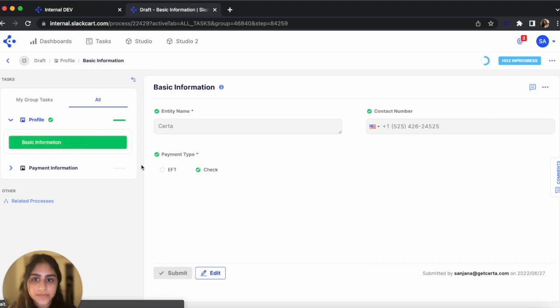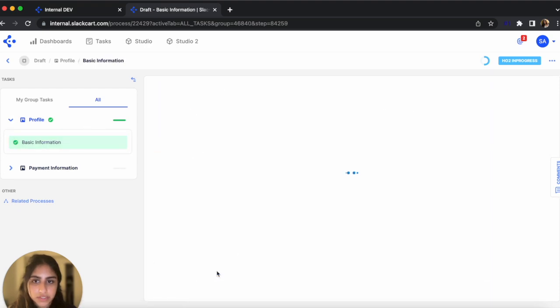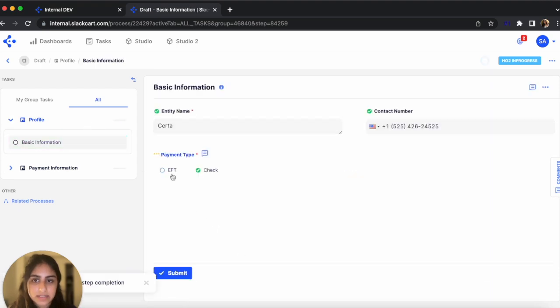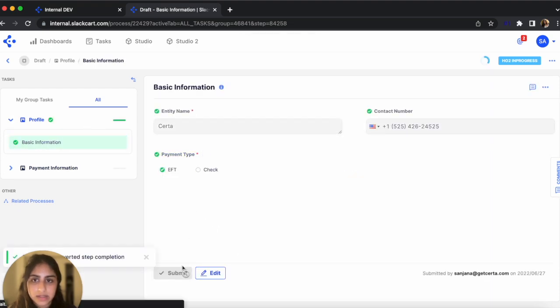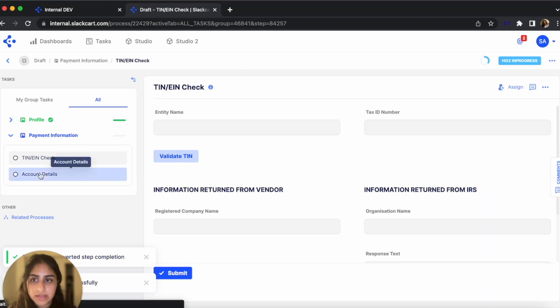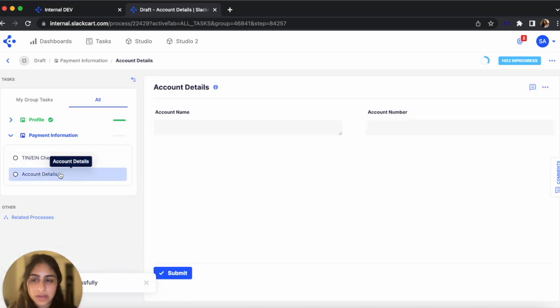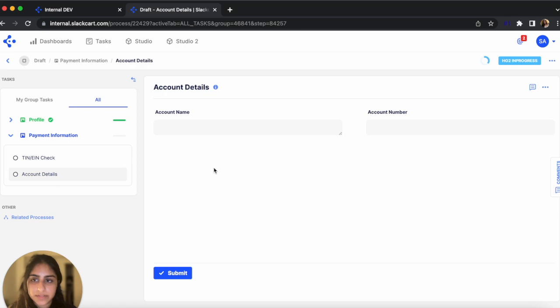But if we go back to Basic Information and select EFT, click Submit. Now, like we had configured in the Business Rules, the Account Detail step shows up as well.